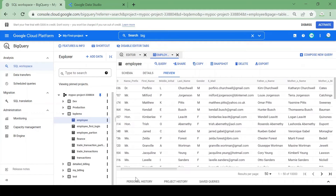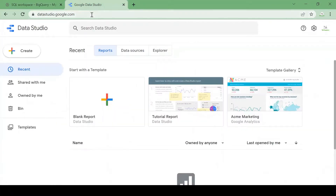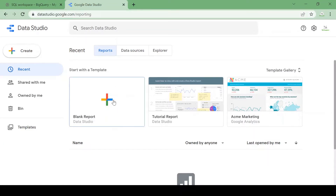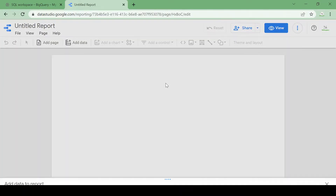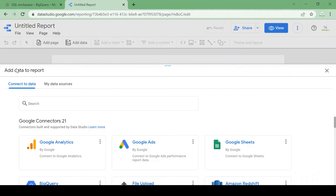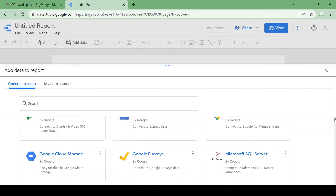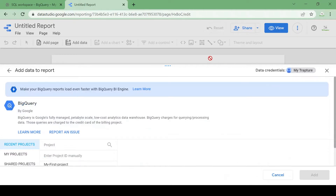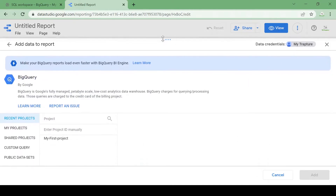Let's go to datastudio.google.com. You will land on your homepage — click on blank report. It will ask you to add data to the report and will give you options for multiple data connectors including Google Analytics, Google Ads, Google Sheets, and BigQuery. I'll be using BigQuery for this demo.